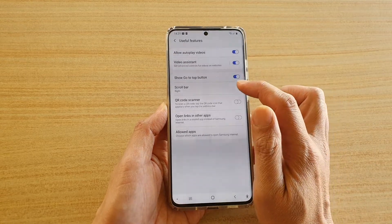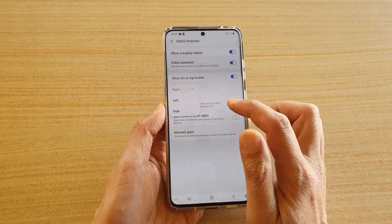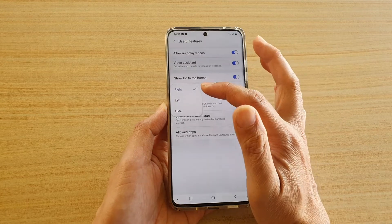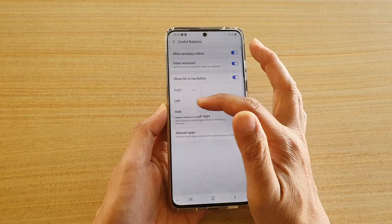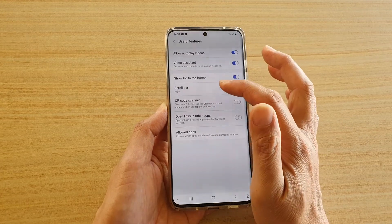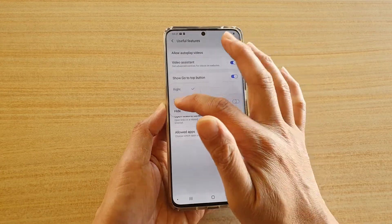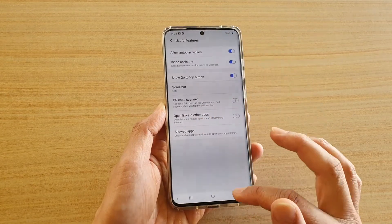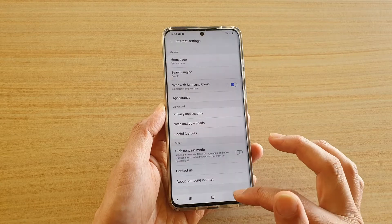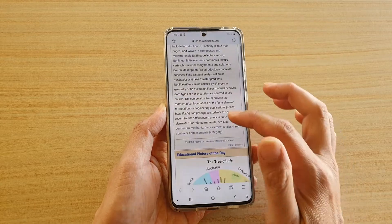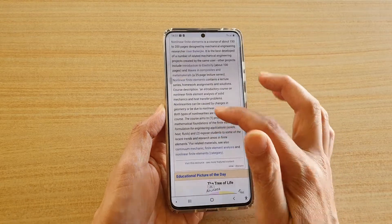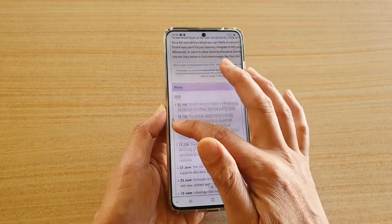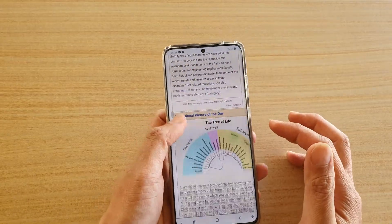Then we're going to tap on Sidebar, and here you can choose Right, Left, or hide it. Here you can see I have set it to the Left, and the sidebar is on the left hand side here.